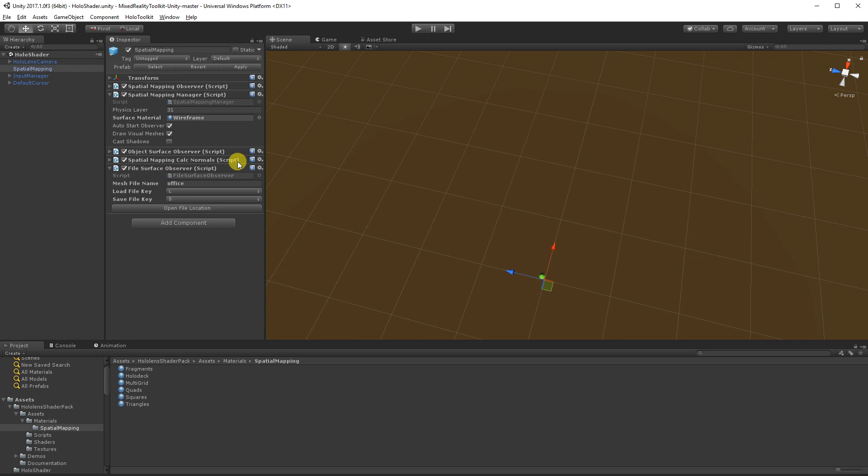I've just dragged it on and then just to speed up testing them out so I don't have to rebuild for the HoloLens for each material I want to try out, I've just dragged in the File Surface Observer script and I've gone Open File Location and I've put in my Office.room file, which is basically a scanned in room that I've done previously. You can see how to do that if you look back at one of my earlier tutorials on Spatial Mapping. I've just got a script in there that you can load into Unity and you can click to save and get an Office.room file.